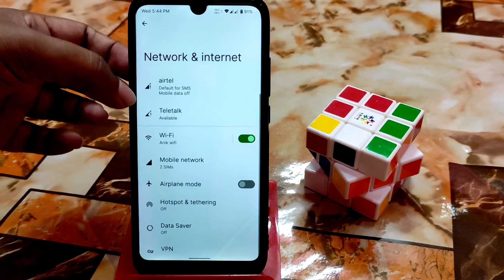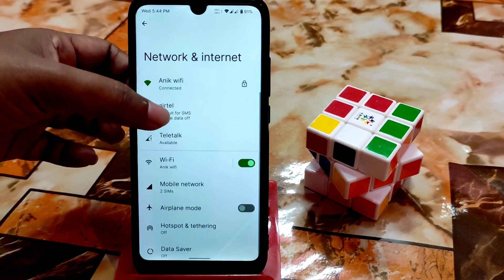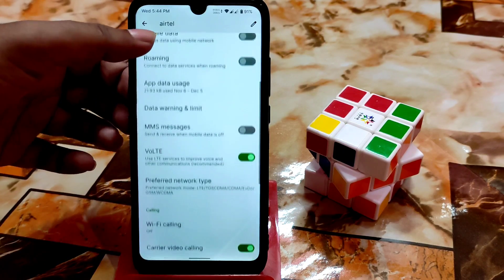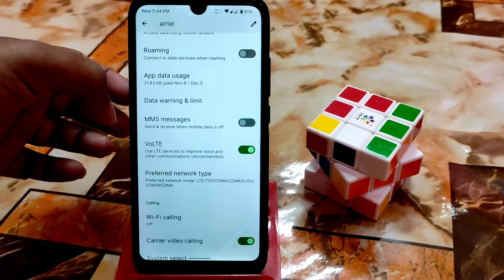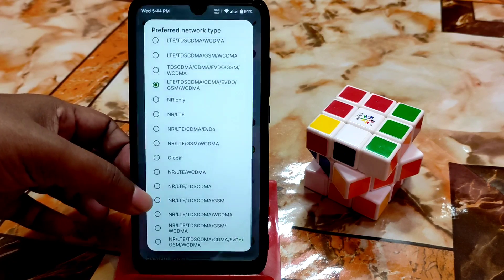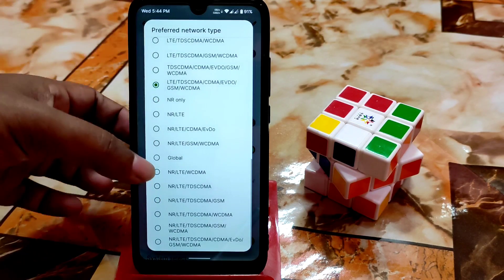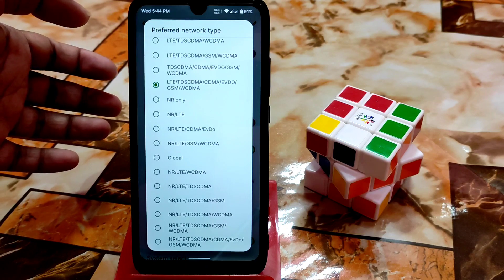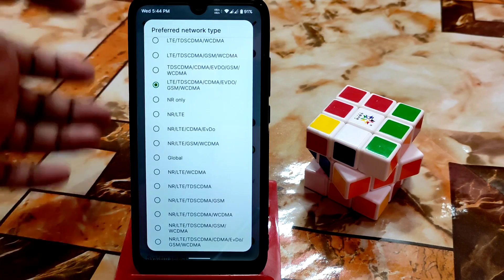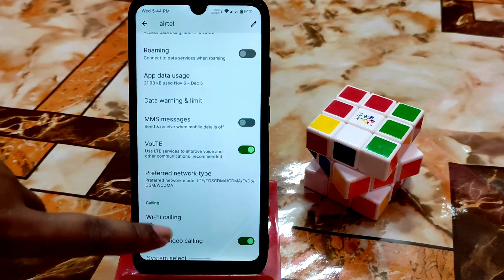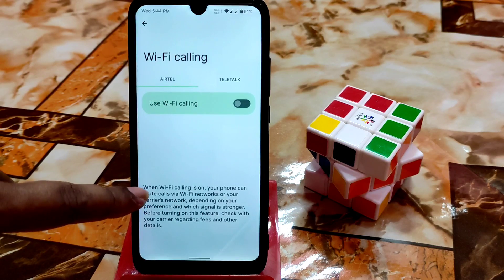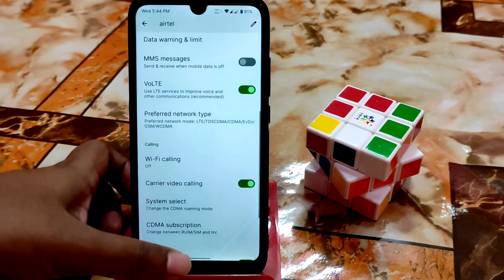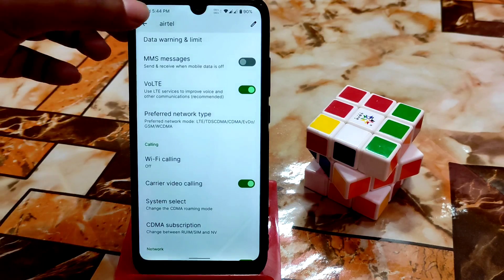In the network section, you'll find a lot of options including preferred network type — many types to choose from if you're in a low coverage area. Wi-Fi calling and carrier video calling are also available here.